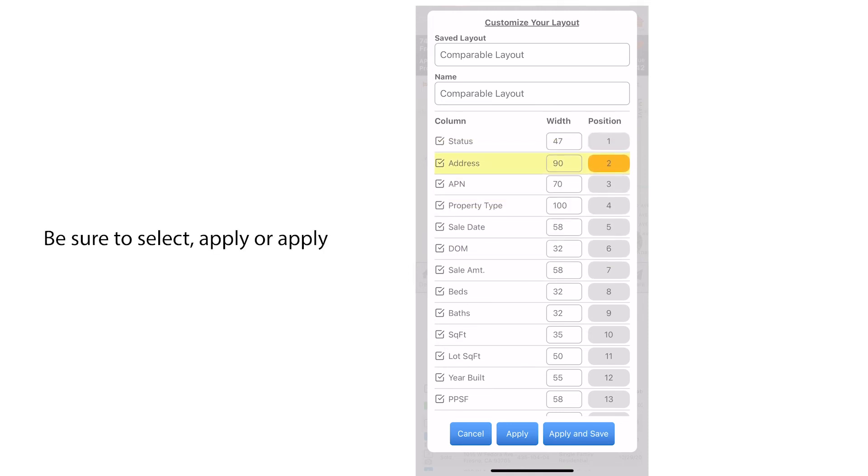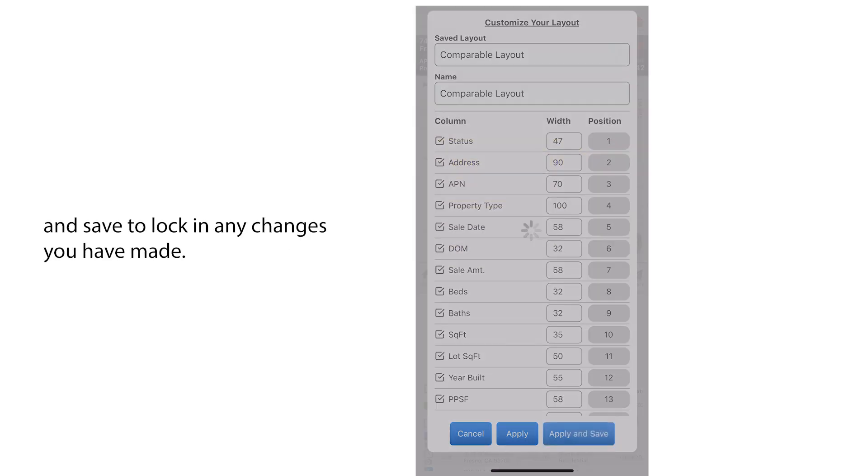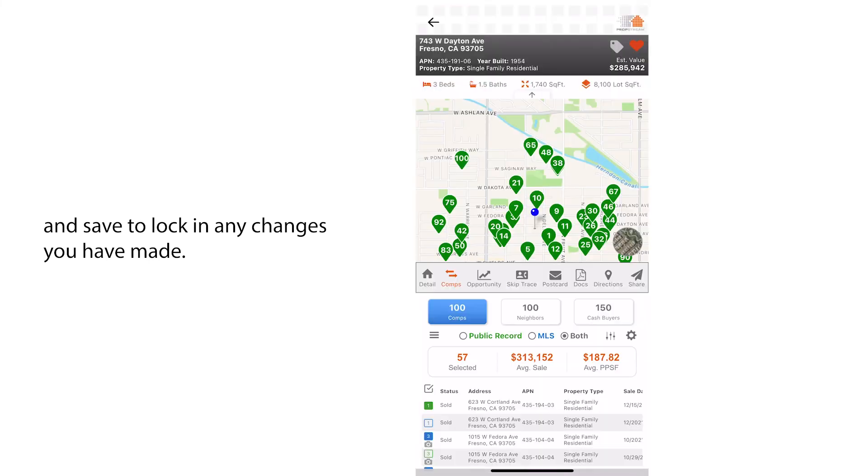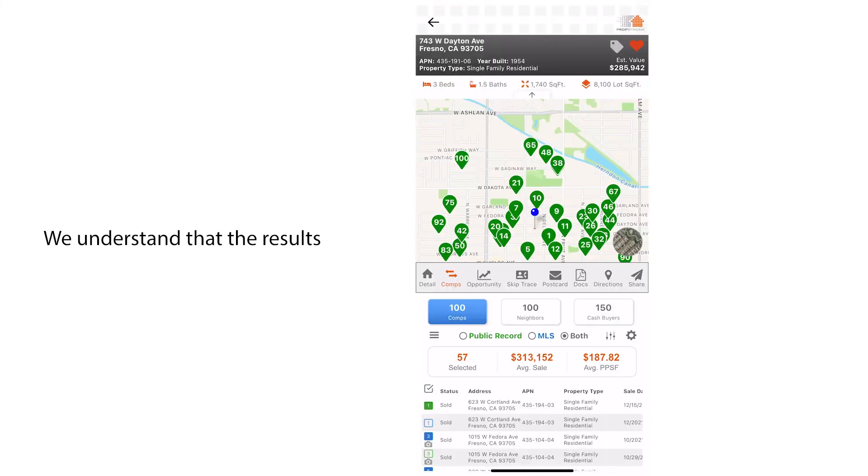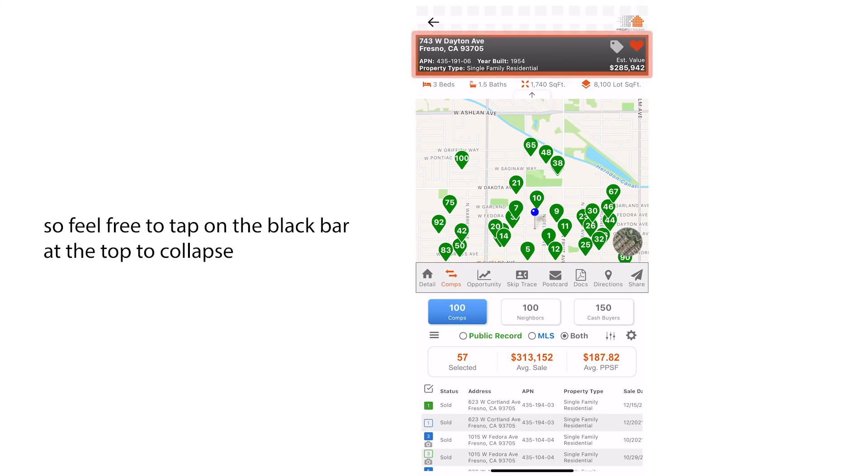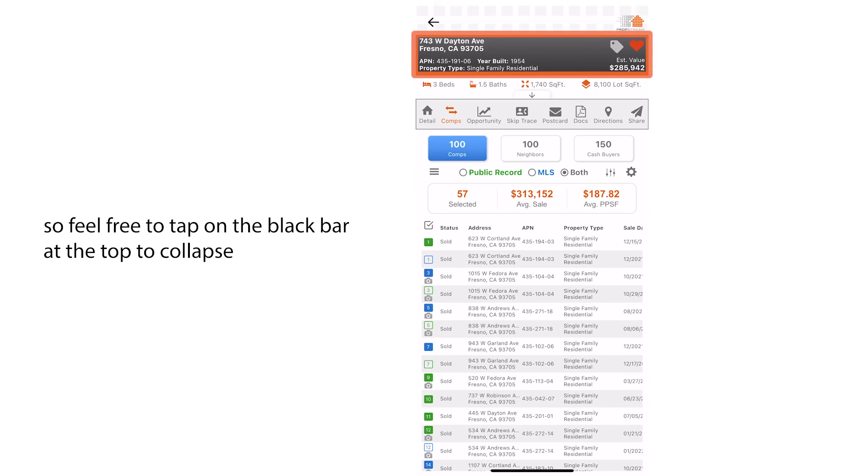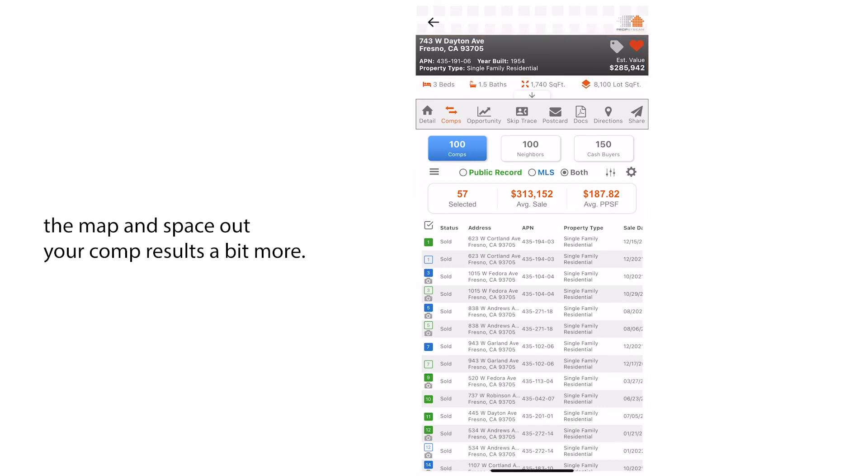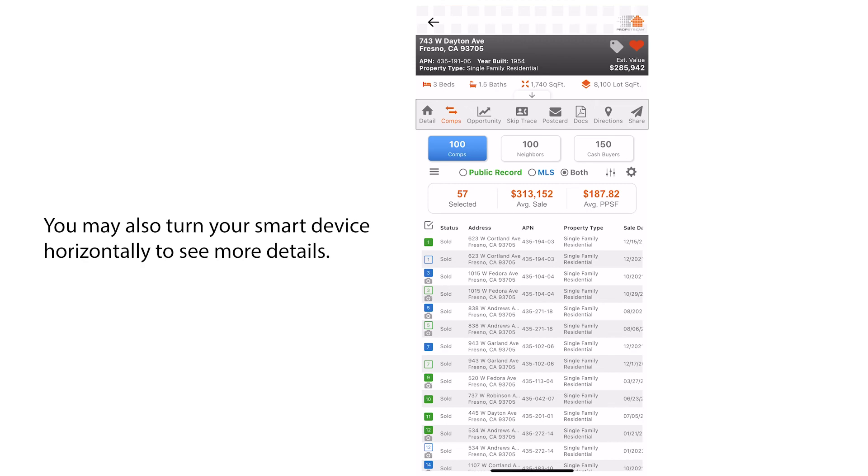Be sure to select apply or apply and save to lock in the changes you have made. We understand that the results may be a bit tight in terms of space and viewing details, so feel free to tap on the black bar at the top to collapse the map and space out your comp results a bit more. You may also turn your smart device horizontally to see more details.